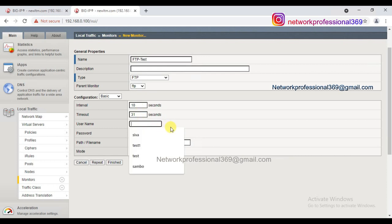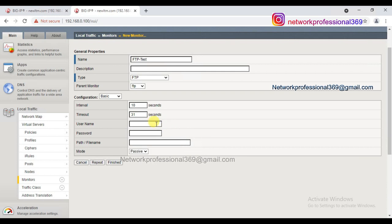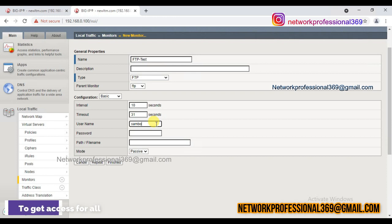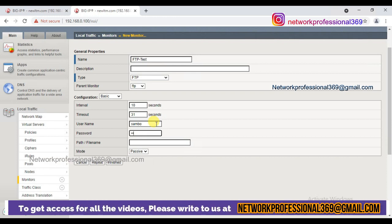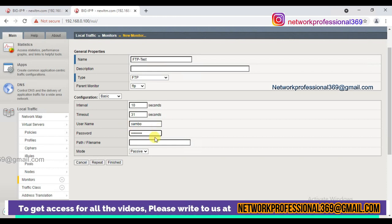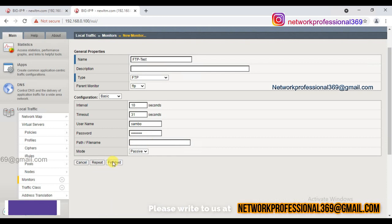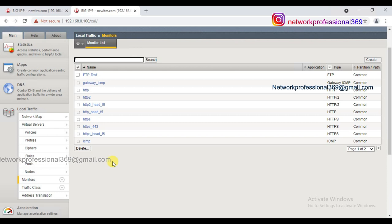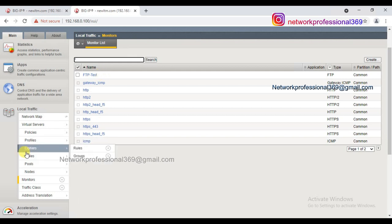For the username and password, I'm going to use the credentials I created on server three. The username is 'shambo' and the password is '123456789'. It's very important that the username and password you provide here must exist on your FTP server — only then will authentication succeed. I'm not specifying a path name; I'm leaving it open so it uses the entire directory. In production you can specify a particular path. Once the profile is created, I'll go to the pools.